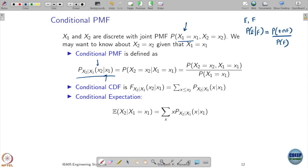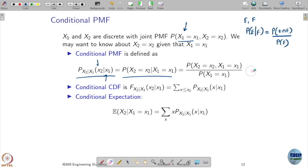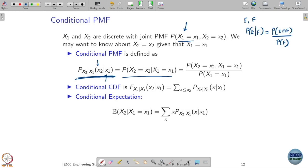This is the notation for this conditional PMF, and the exact definition is: the joint probability of X1 taking value x1 and X2 taking value x2, divided by the probability that X1 takes value x1. Notice the notation — the vertical bar means 'given'; it is not a division symbol.